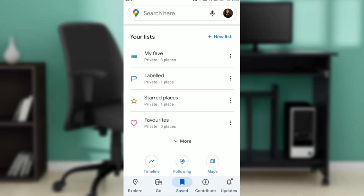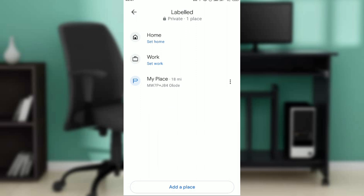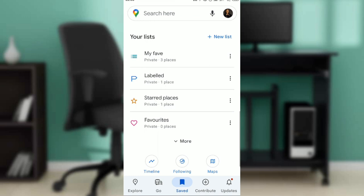You'll see a list called 'My Places' which I created, and it shows Labeled, Starred Places, and Favorites. Under Labeled it says private and shows one place. I'll open it up to see the place I labeled — it shows something like 'Holiday MP MW 7P.'